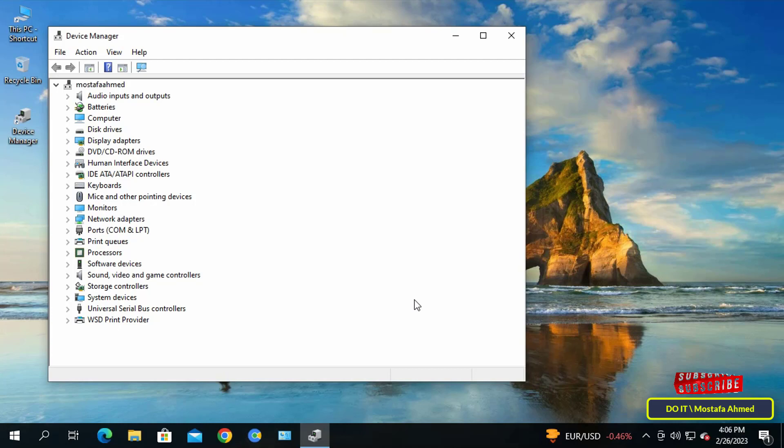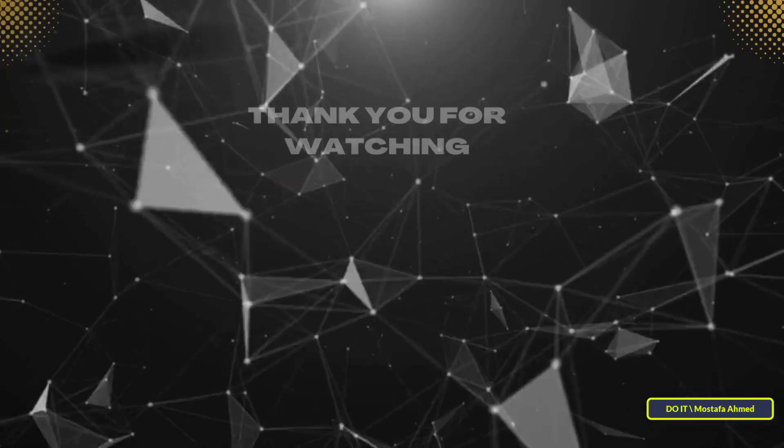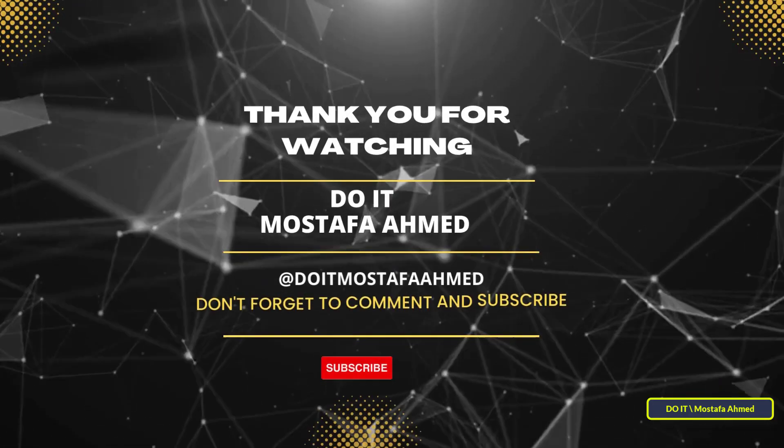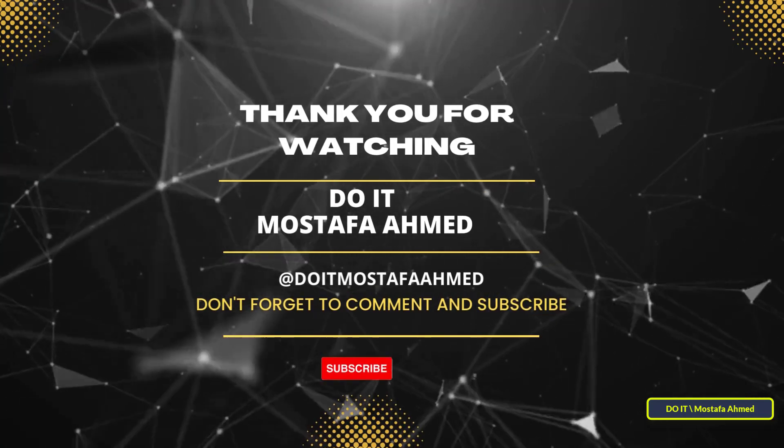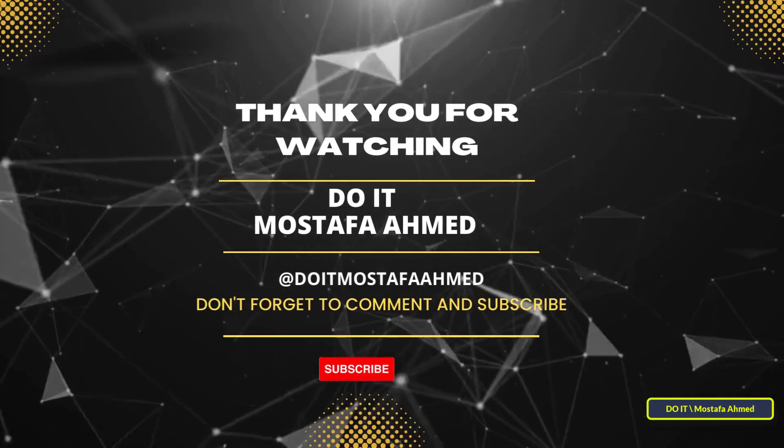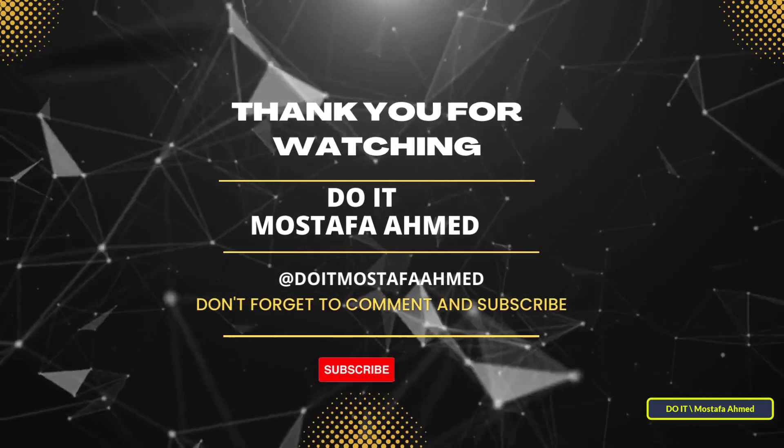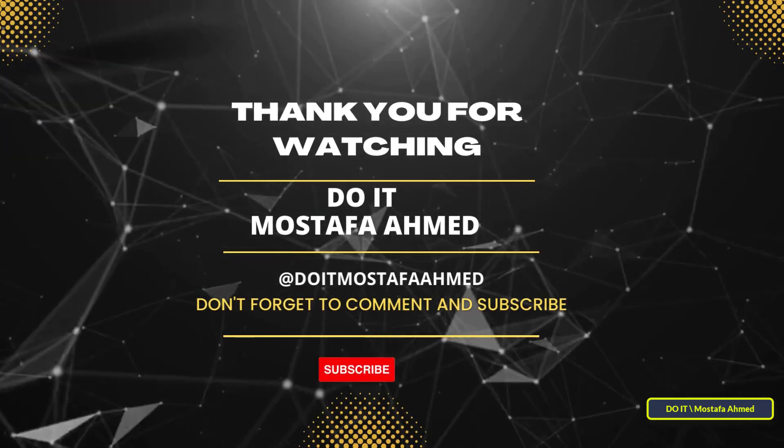I hope the video is useful to you. Thank you for watching, and I also hope you subscribe to my channel. Thank you all.